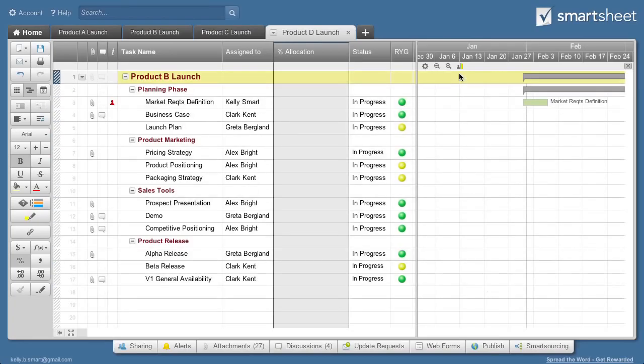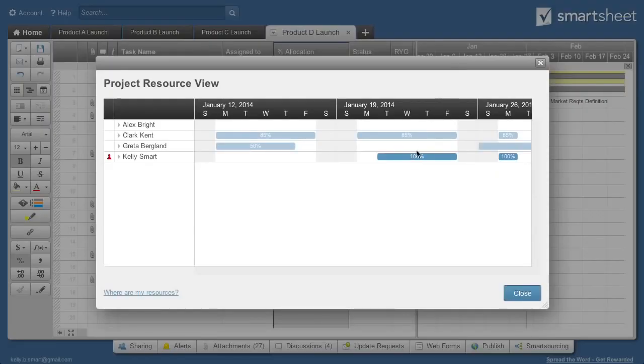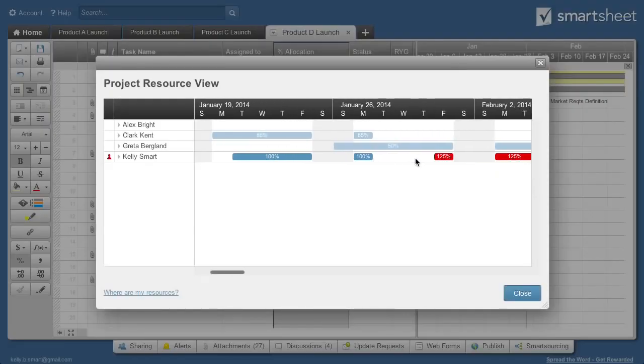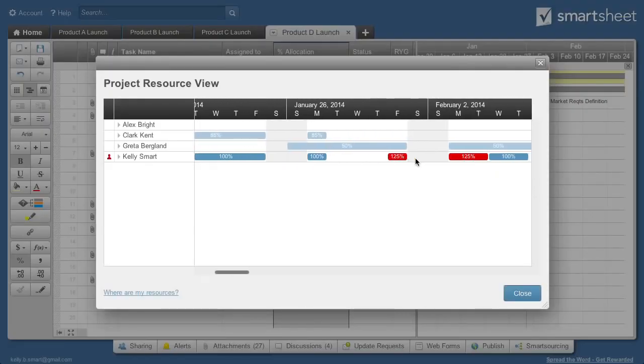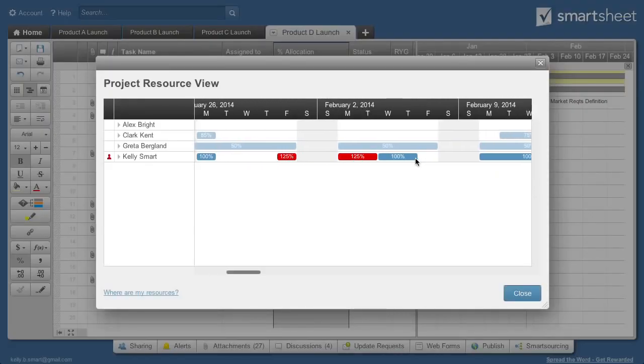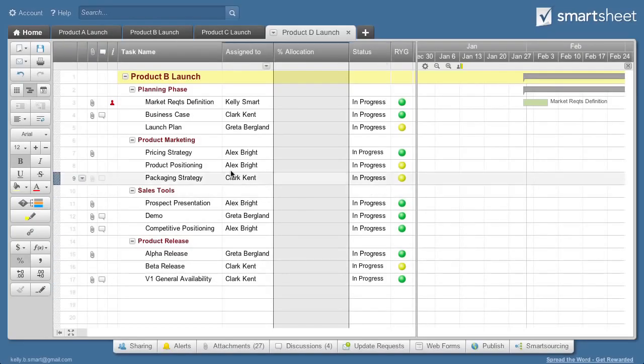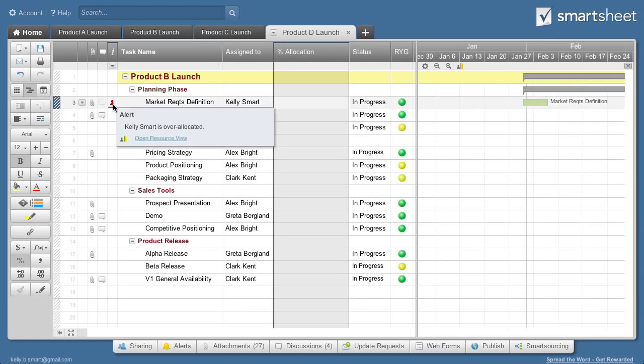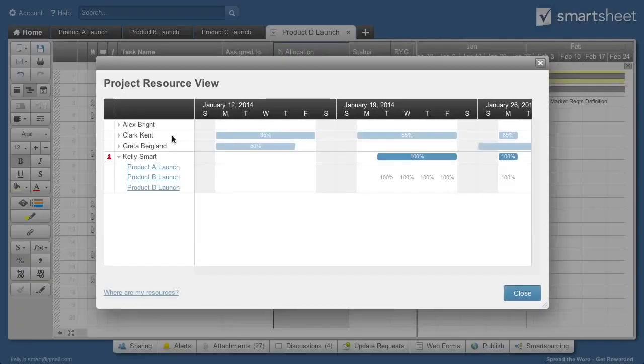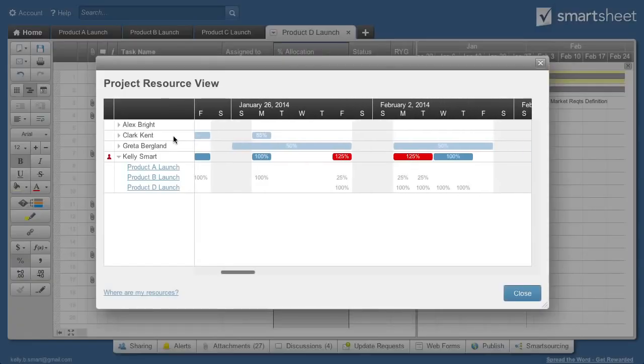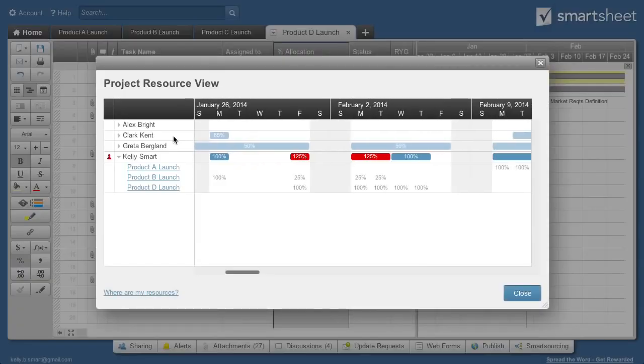Now, when you see resource management views, you'll get an accurate allocation of that resource across all tasks and all projects. Resource management happens in real-time, so if a resource becomes over-allocated, everyone will see an immediate alert, and the resource viewer can access the project resource view to view more details or make adjustments.